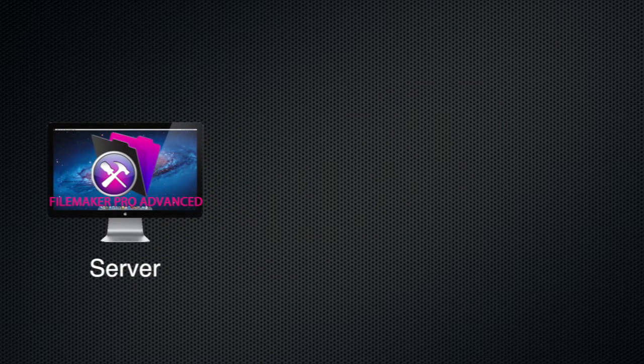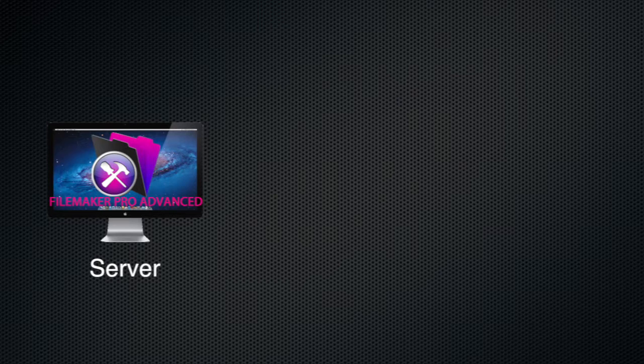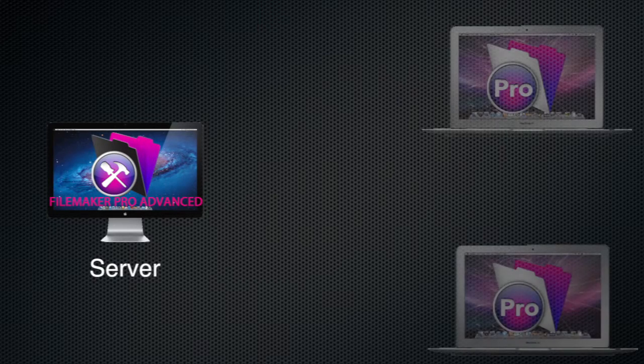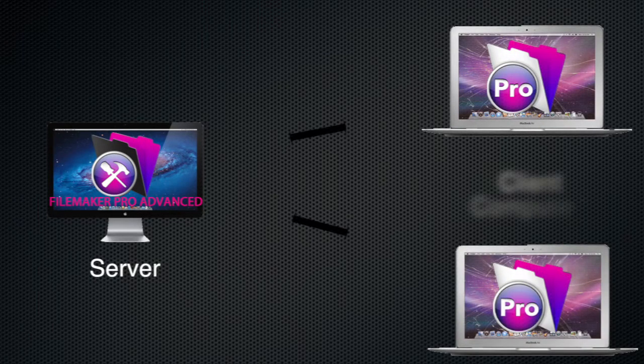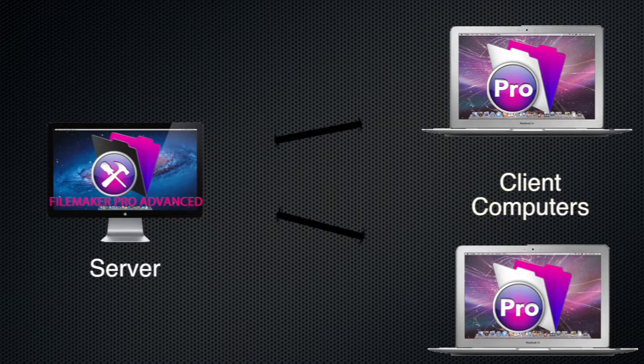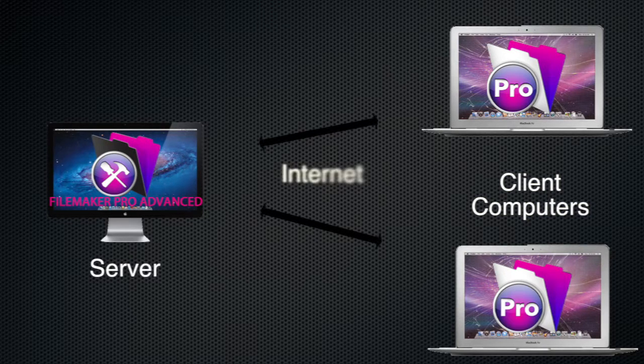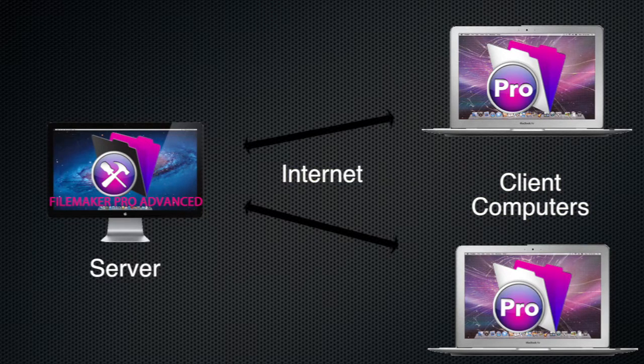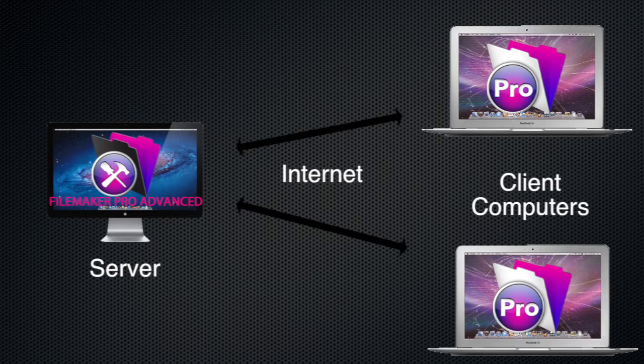That is a FileMaker Pro file running on a server, a dedicated computer which is always on, which is able to be accessed by computers over the internet. So we're not talking a local area network, we're talking over the internet.